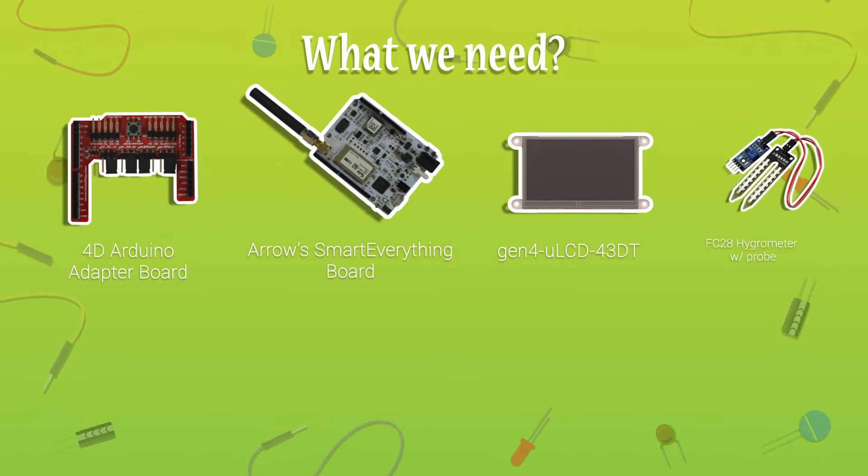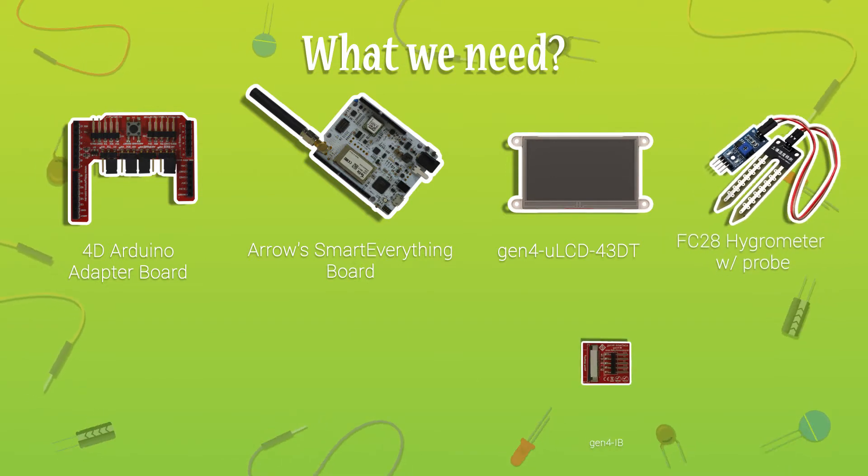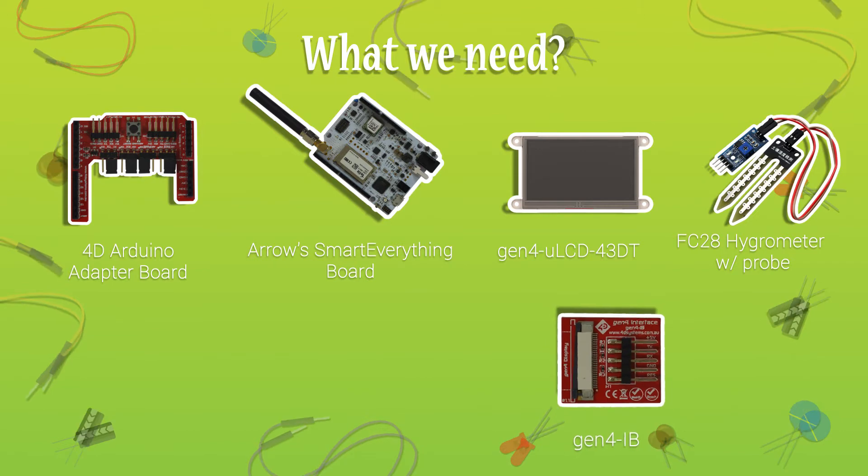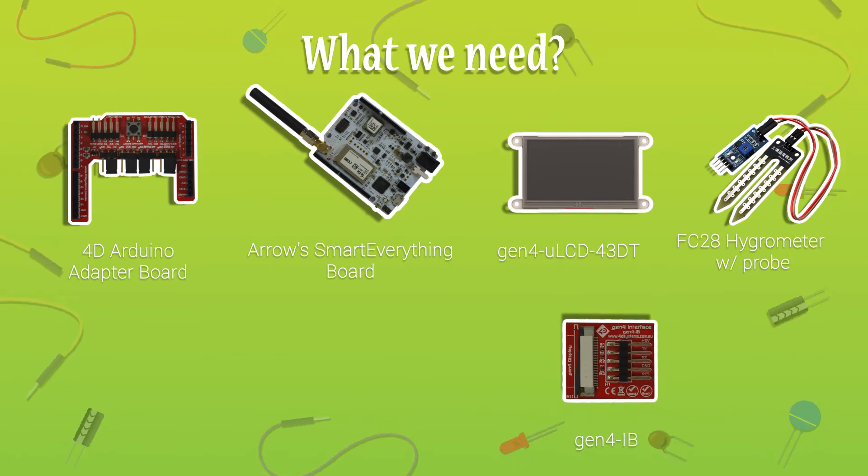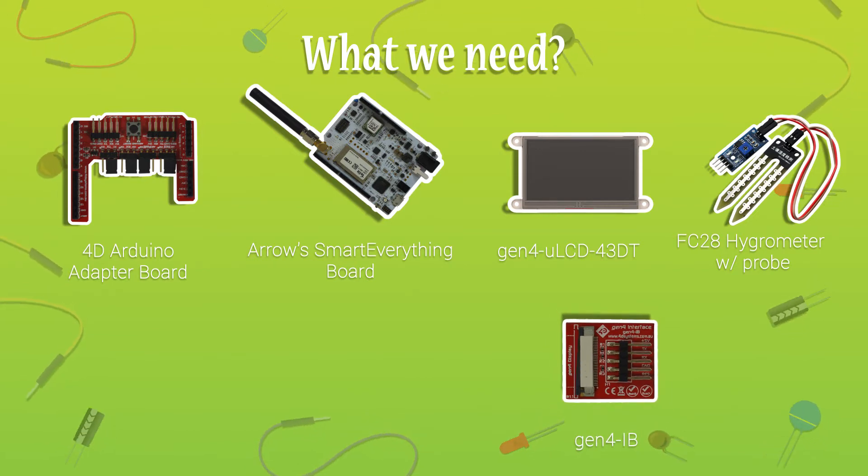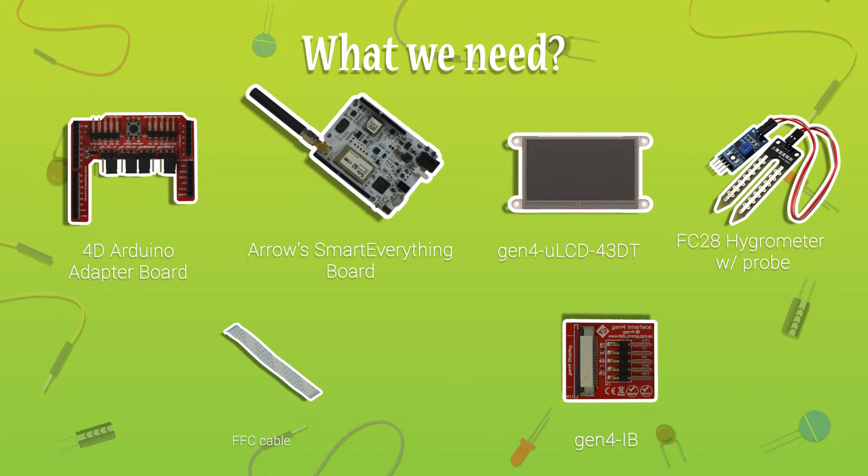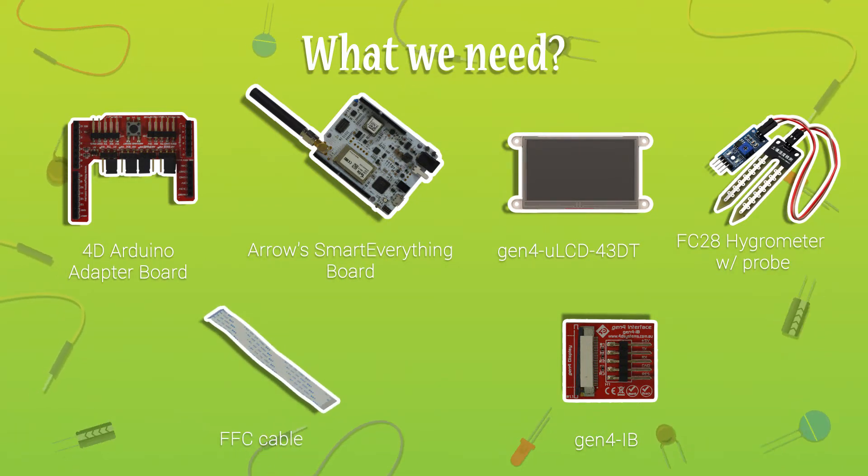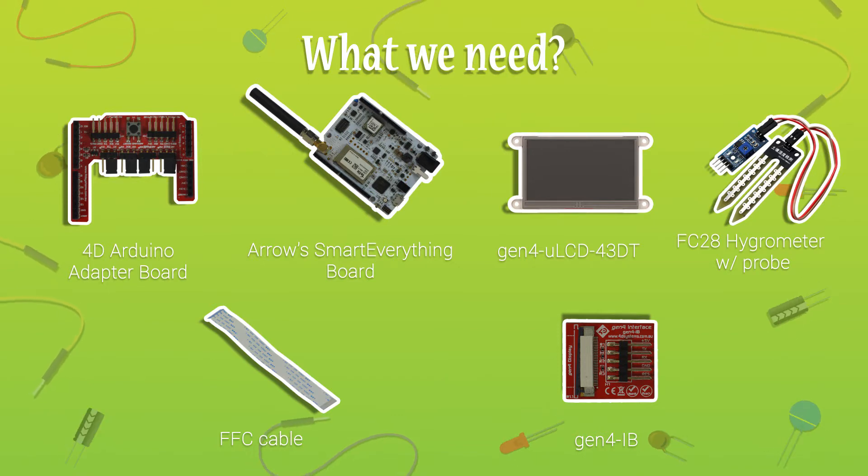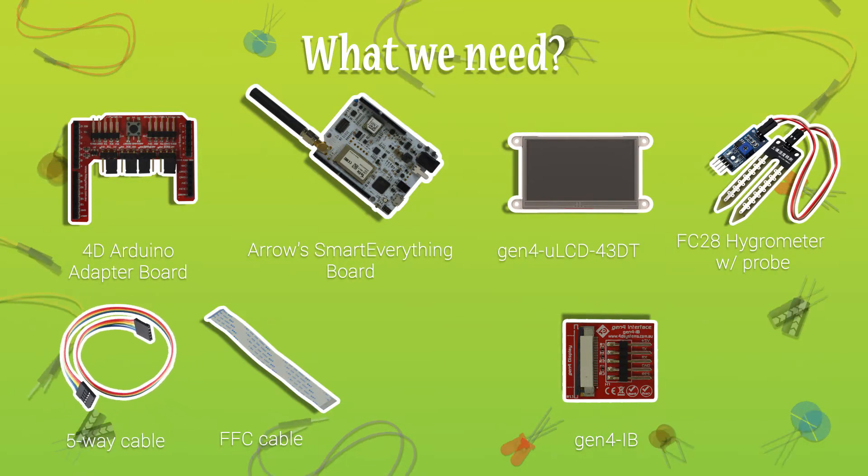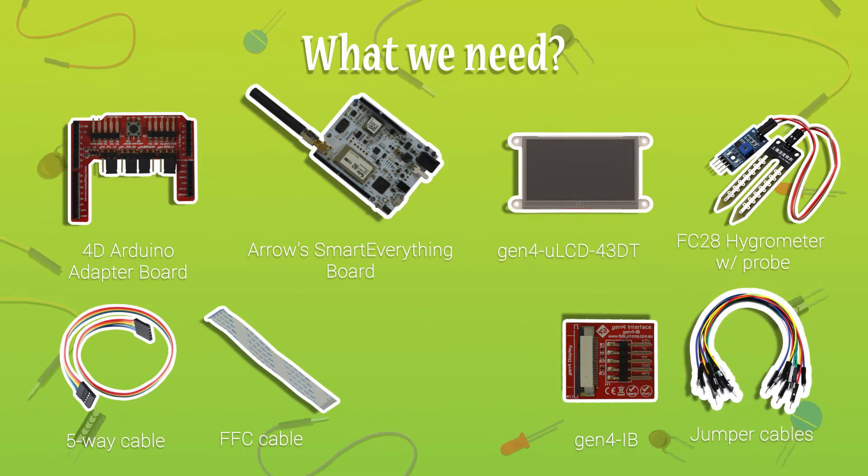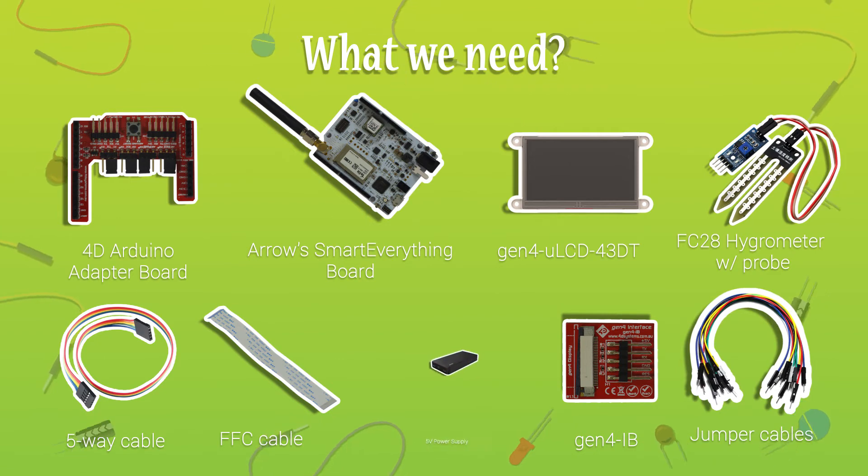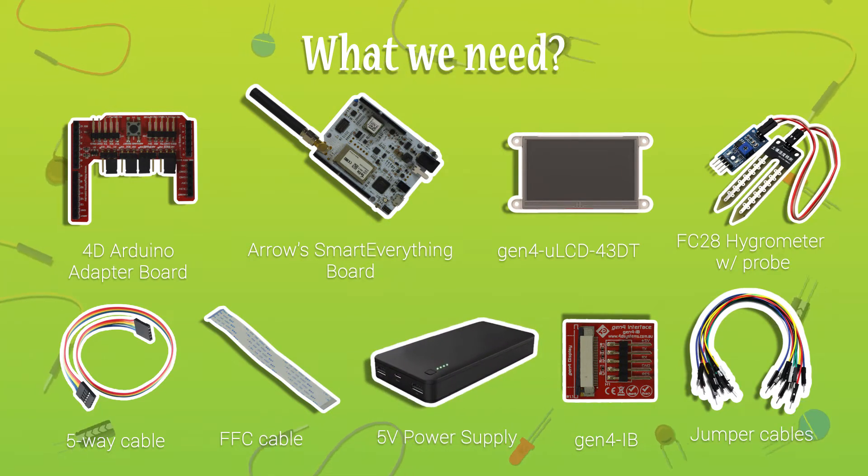FC28 Hygrometer with Probe, Gen4 IB Programming Adapter for Gen4 Intelligent Display Modules, FFC Cable or Flat Flex Cable Connector to connect the programming adapter to the display module, 5-way cable, jumper cables, and 5V external power supply.